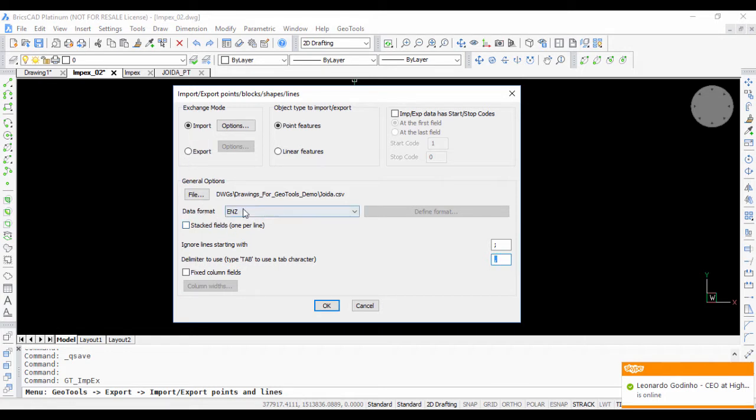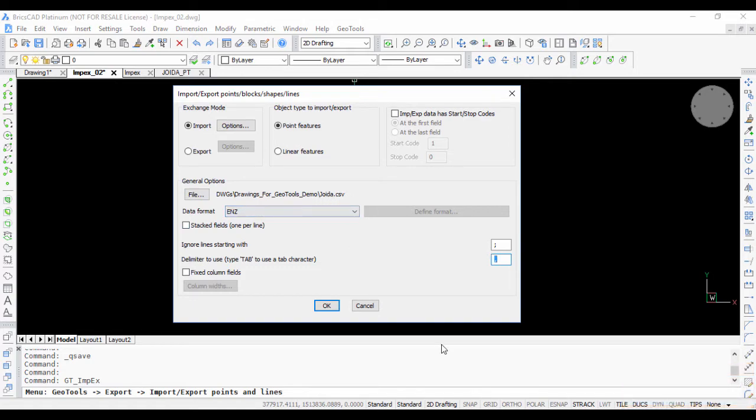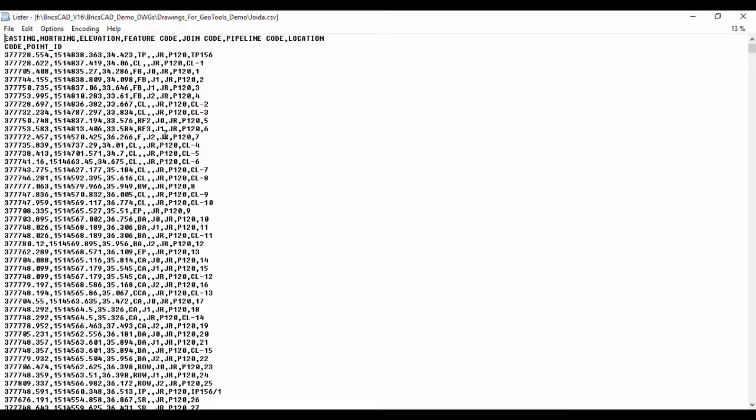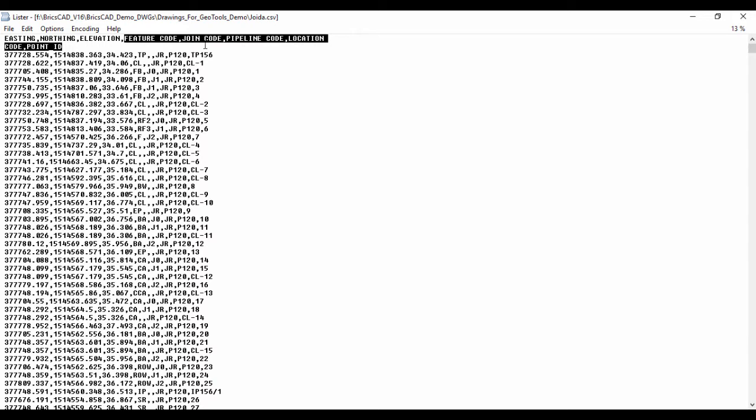I have chosen a file joida.csv which you can see here. This is a file which contains easting, northing, elevation and a number of additional attributes like feature code, joint code, pipeline code, location code, point ID and so on.